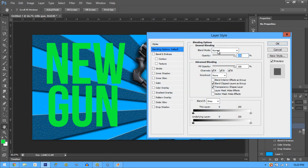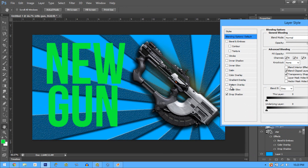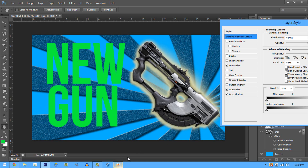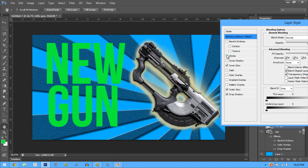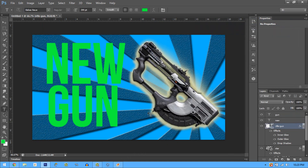Double-click on the weapon layer. We want to add Drop Shadow — move this panel out of the way so you can see. He also has Outer Glow, so add that for even more glow. Then Inner Glow, which gives it that effect. Skip Stroke for the weapon — that's it for that layer.